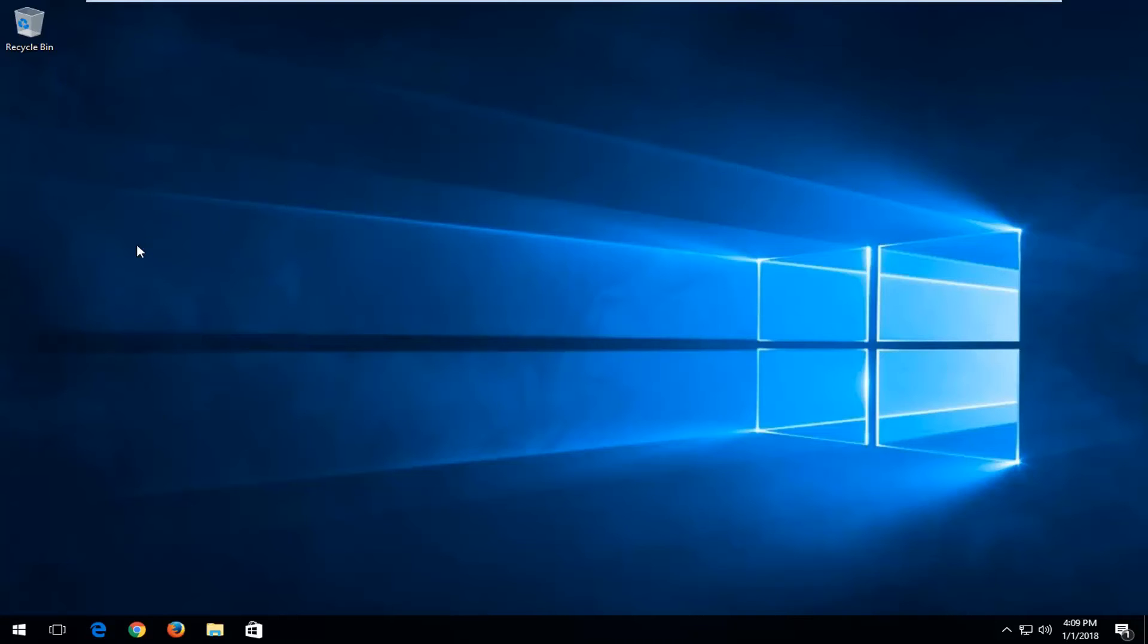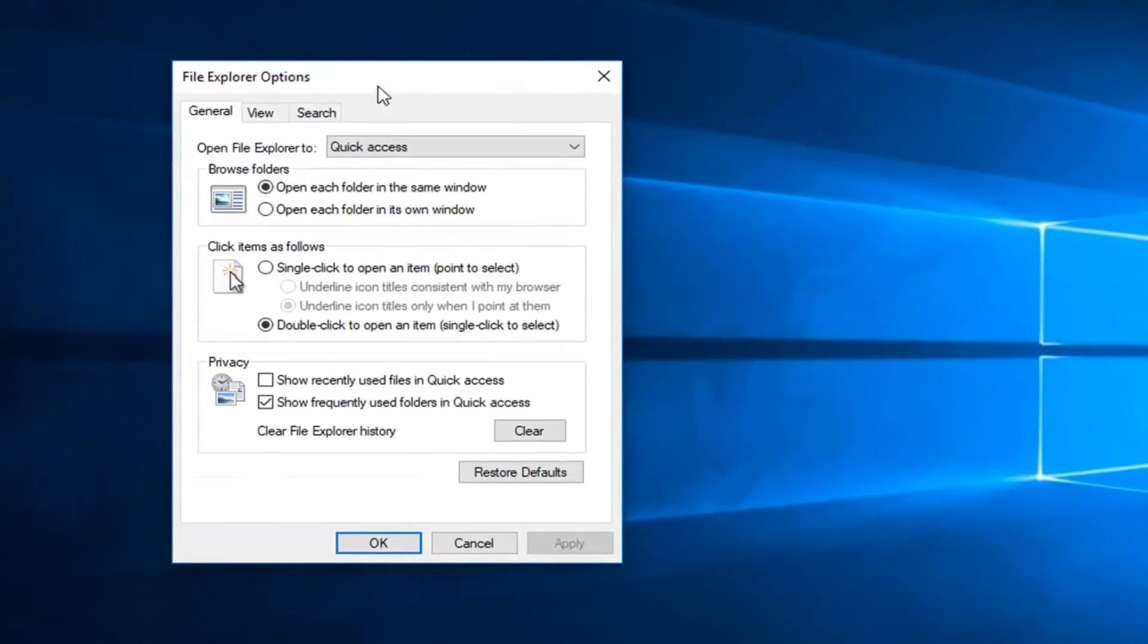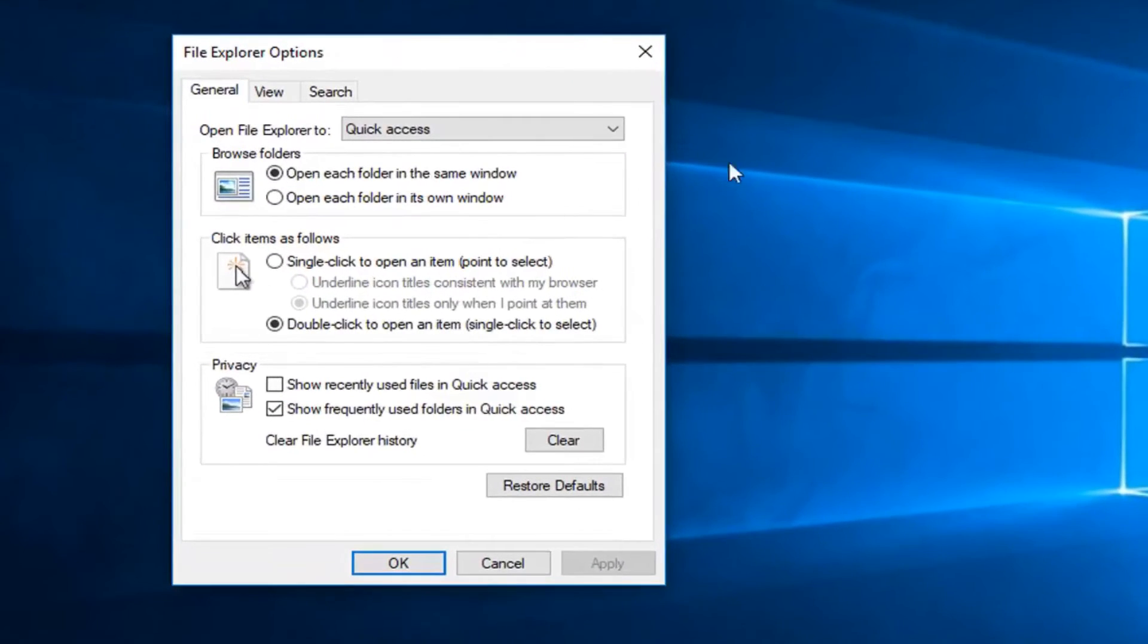Again, Windows 7 might just be folder options. But everybody should see a screen that looks somewhat like this.